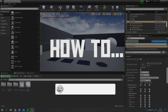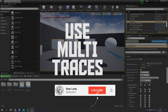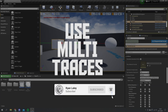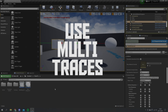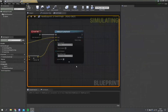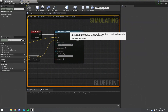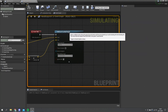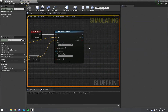Hello and welcome to how to use multi-traces. You may be familiar with a line trace or any of the other trace nodes out there, but there is also a multi-trace as well, and the way these differ is they actually return multiple objects rather than just the first one they hit.